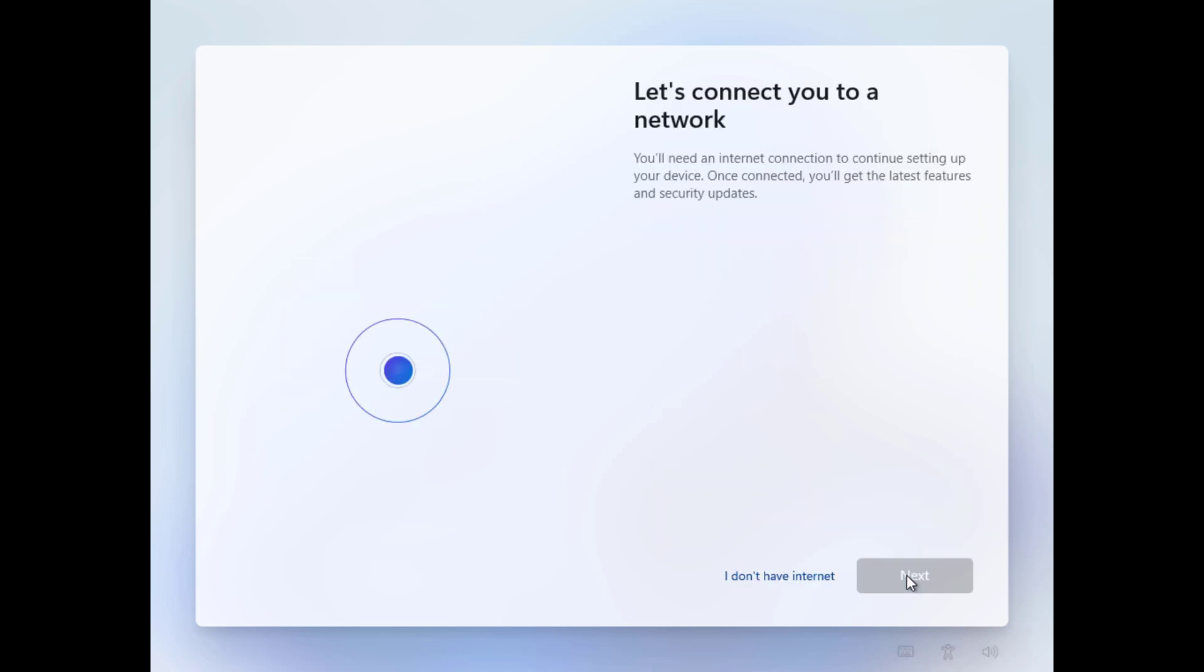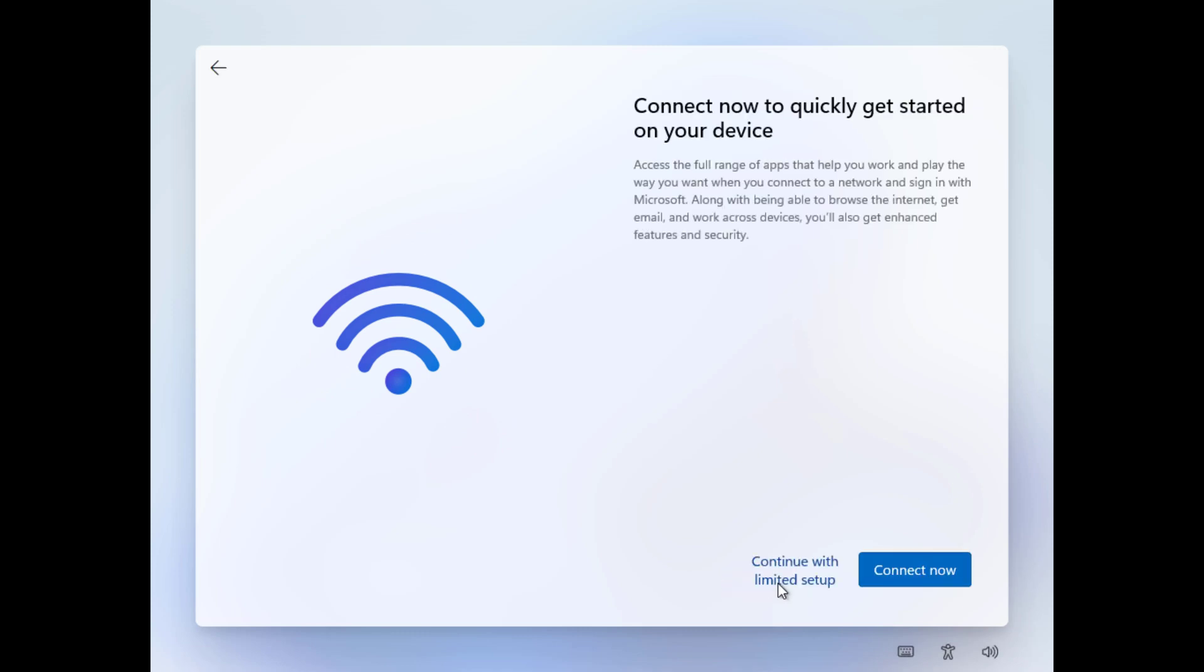When you reach the 'Let's connect you to a network' screen, click 'I don't have internet', then click 'Limited Setup' to continue.